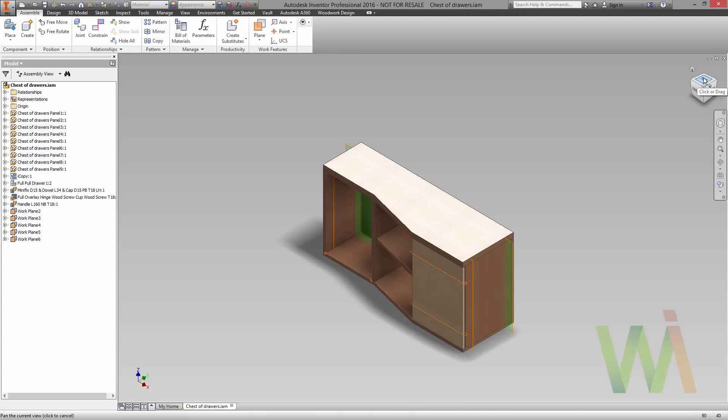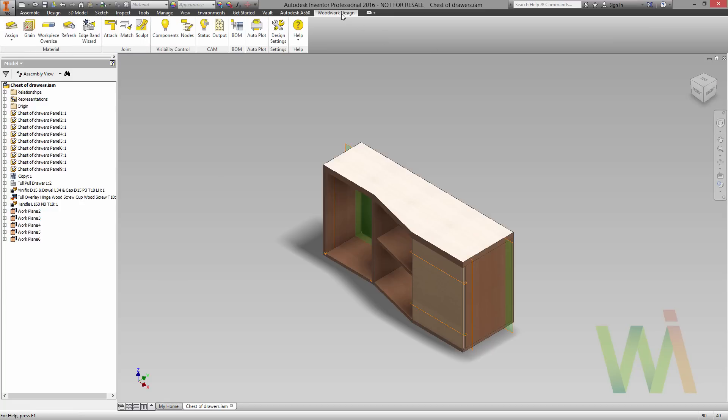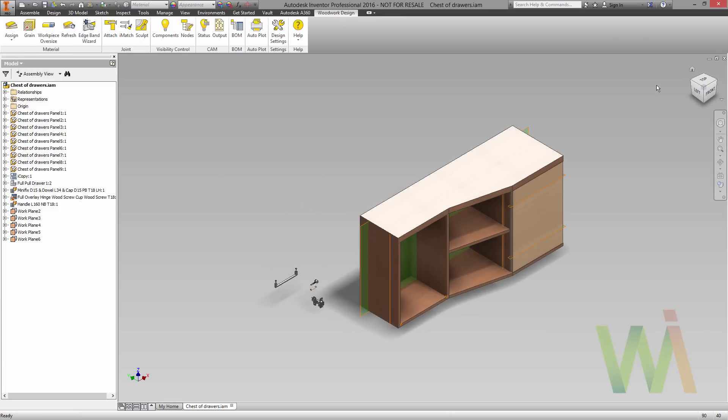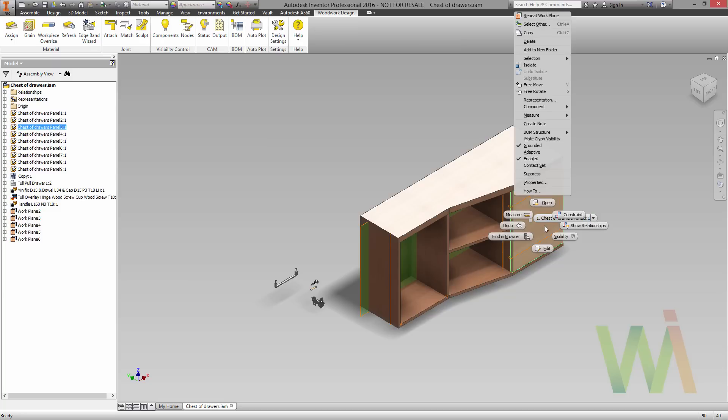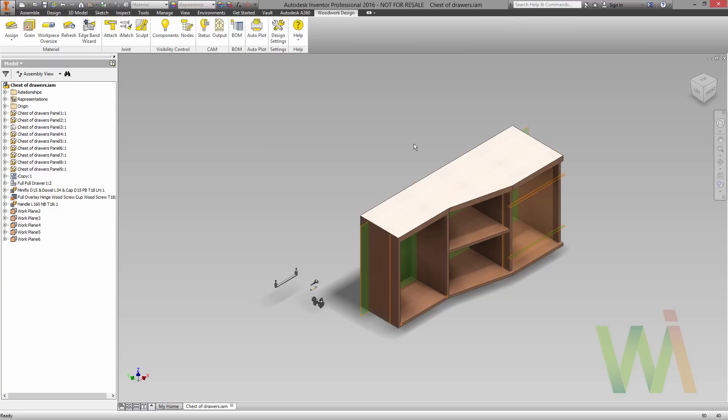Now we have set all the reference work planes and it's time to attach components. Let's go back to Woodwork Design and we will use the attach command. To have a better control I will place components in three steps: for the left side, for the right side, and for the center as separate steps. Also for better control I will temporarily turn off the visibility for the door panel. Now let's use the attach command.